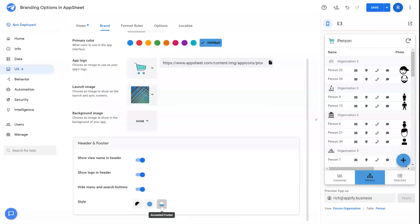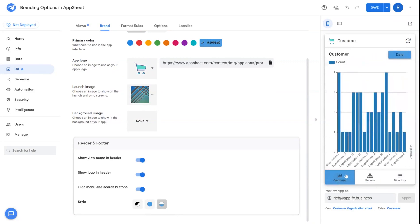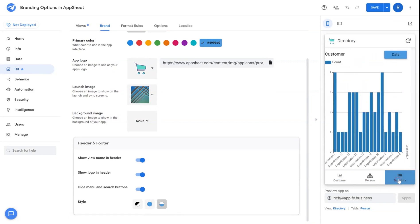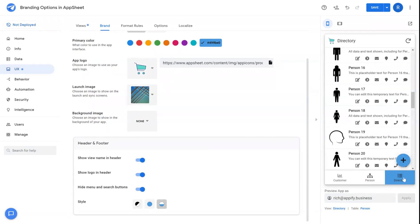Or you can just have an accented footer which will highlight whatever view that you just clicked on at any time with the color that you selected above.